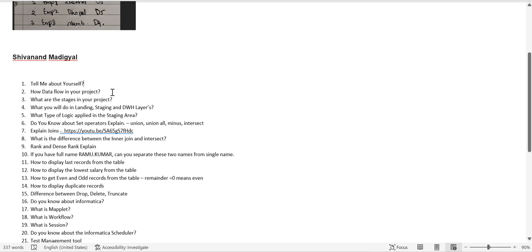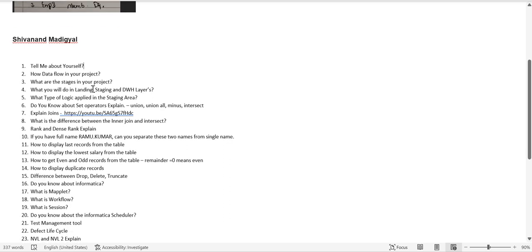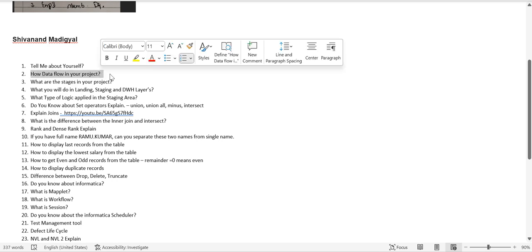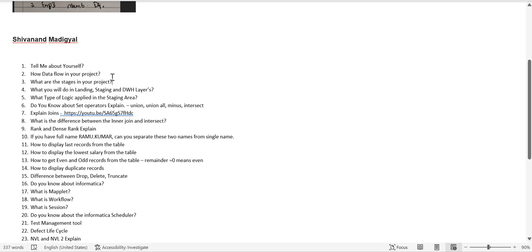The second question is 'How does data flow in your project?' Take a simple example from your current project domain — for example HR. Explain the flow: first you receive data as a flat file, or you run SQL jobs to get data into the source table. Then developers apply transformations to move data from source to target. From a testing perspective, you validate data from source to target against all business rules defined by clients in the mapping sheet.